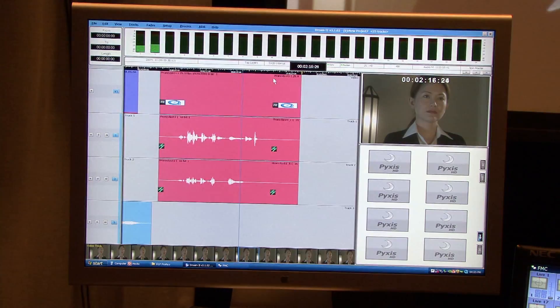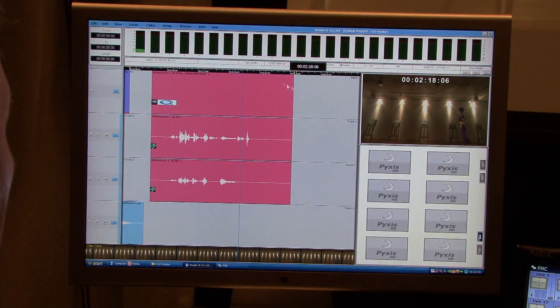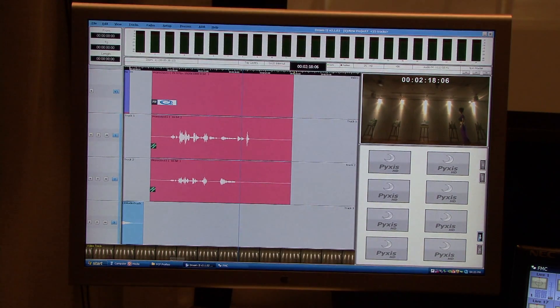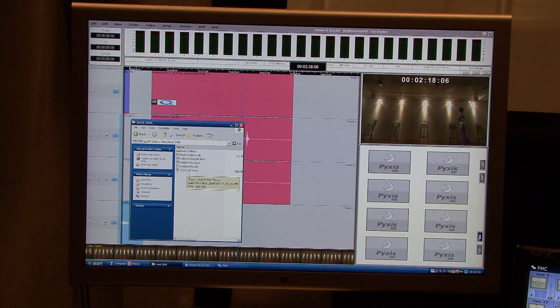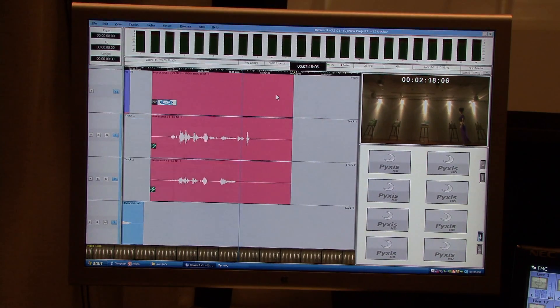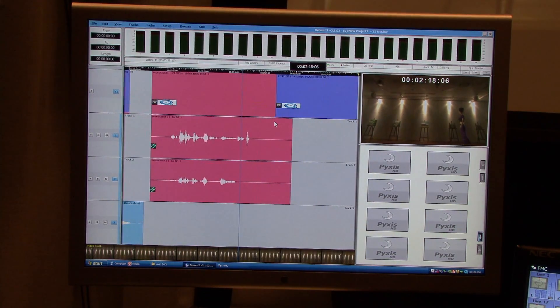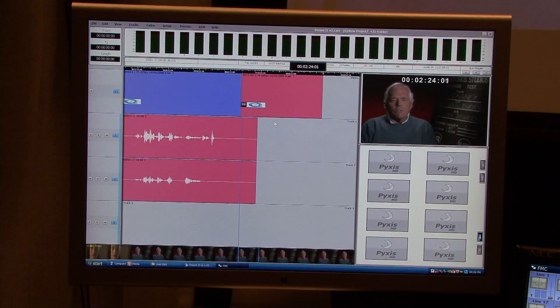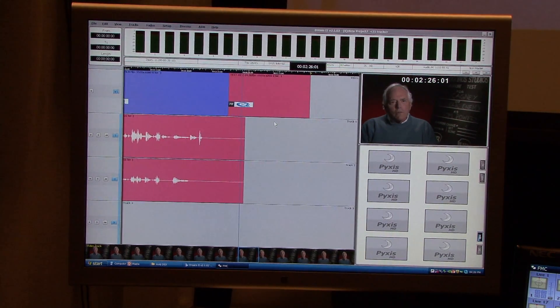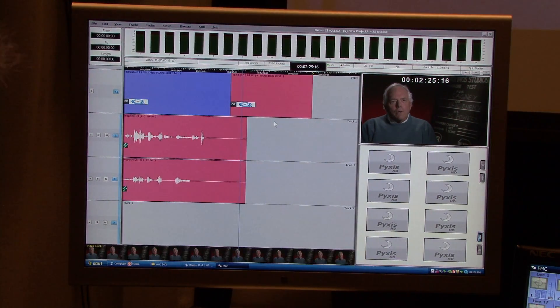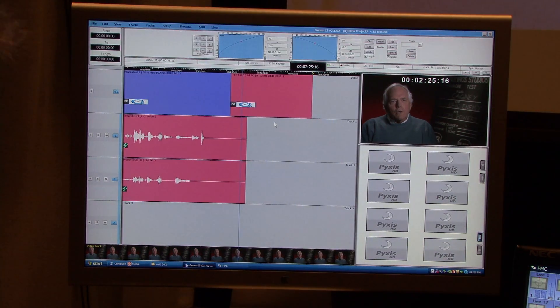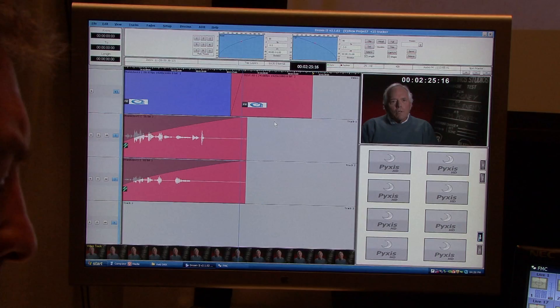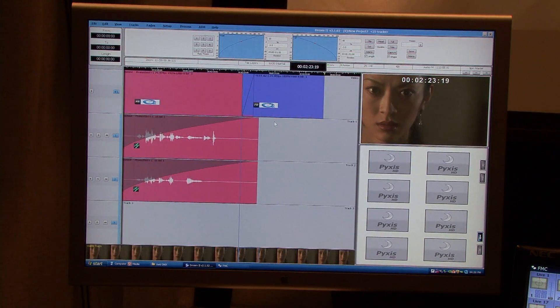But not only that, I can actually take as well onto the same timeline an Avid DNX file. So here I'm going to pick up a short Avid clip, put that onto the same timeline. And again you can see it's frame rate converting. This time it's a 24 frame clip. I can even put a dissolve between the two. So I'm just going to dissolve between the Final Cut Pro and the Avid DNX clip. And there you go.